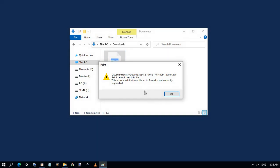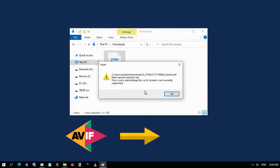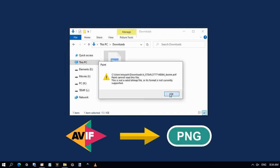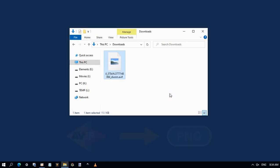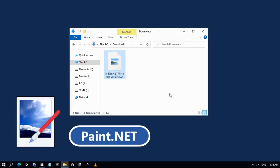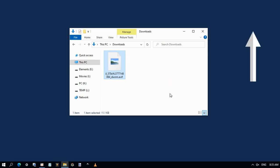So I recommend to convert the AVIF to another image format, like PNG. And I found that the best software for that is Paint.net. To know how to download and install Paint.net in Windows PC, please watch this video. I will put the link in the description.